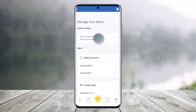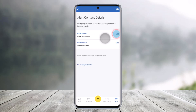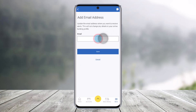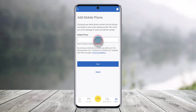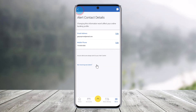Once you're in Manage Alerts, first enter where you would like to receive the alert, which could be either an email address or a phone number. I'll add an email address here, enter the new email, then click Save. Then I'll add a phone number, enter the new phone number, and click Save.